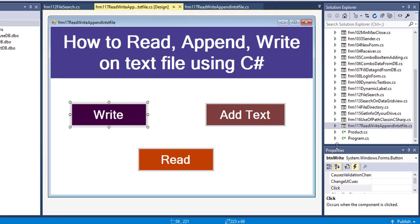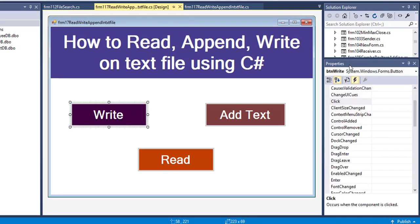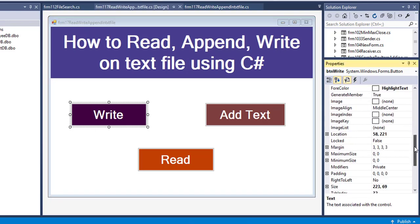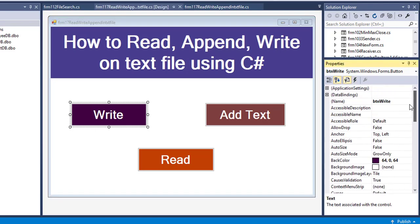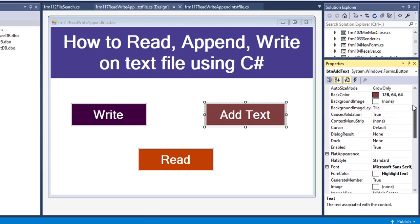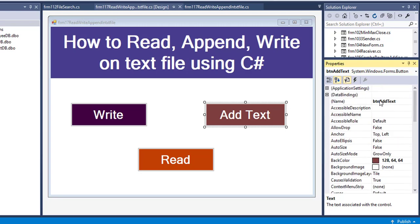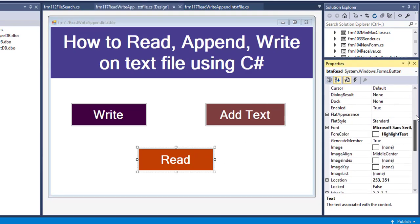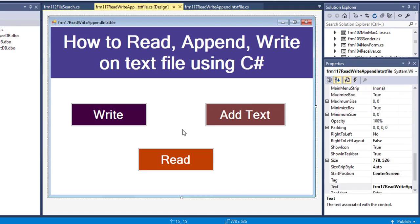I have already given the button names: btnWrite, btnAddText, and btnRead, and changed the background color and text of these three buttons.